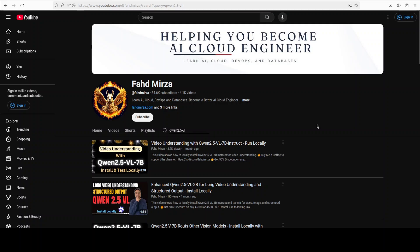So that's it. I hope that you enjoyed it. Let me know what you think about this model. If you like the content, please consider subscribing to the channel. If you are already subscribed, please share it among your network as it helps a lot. Thank you for watching.